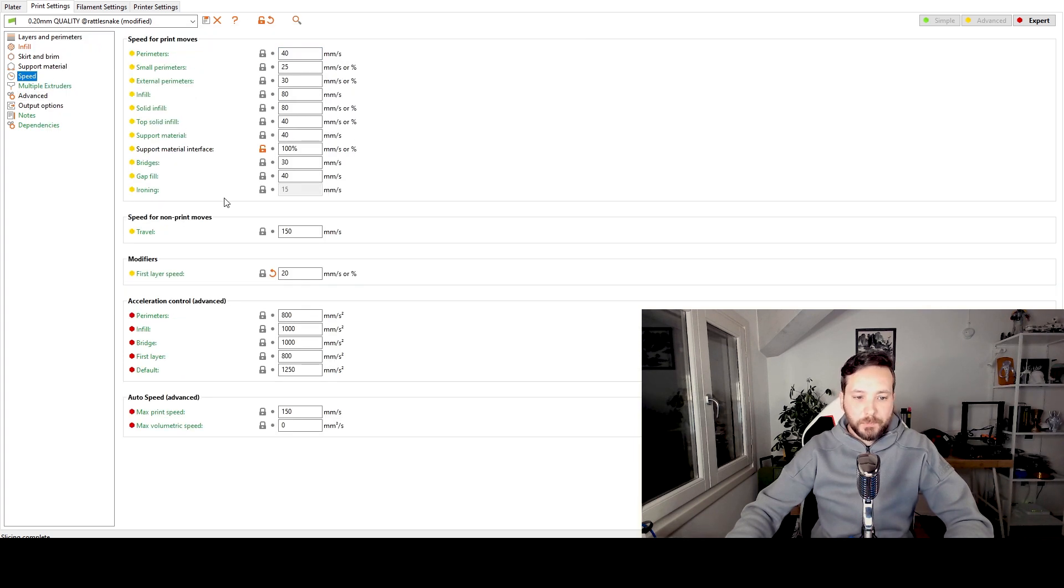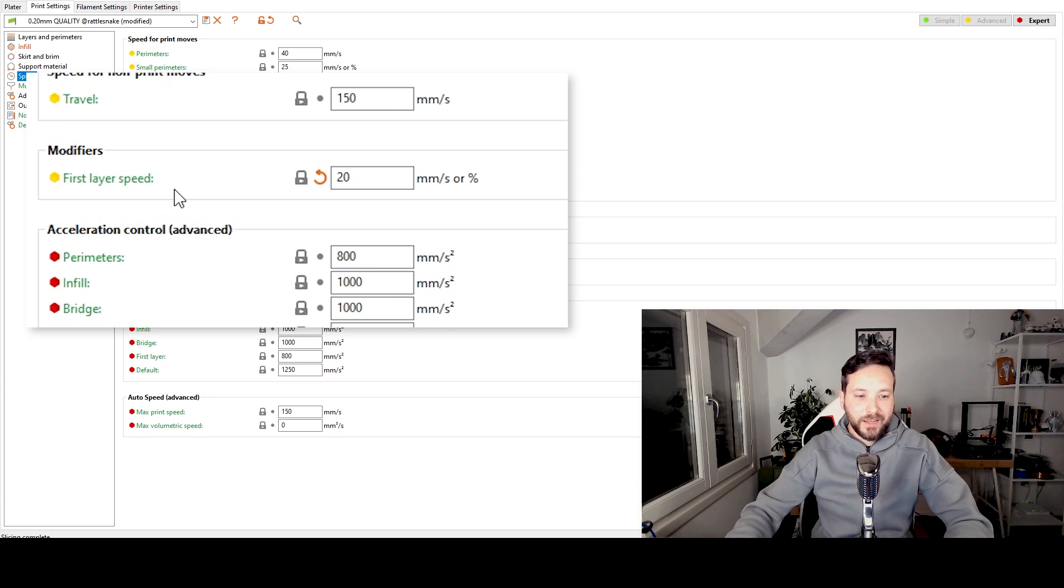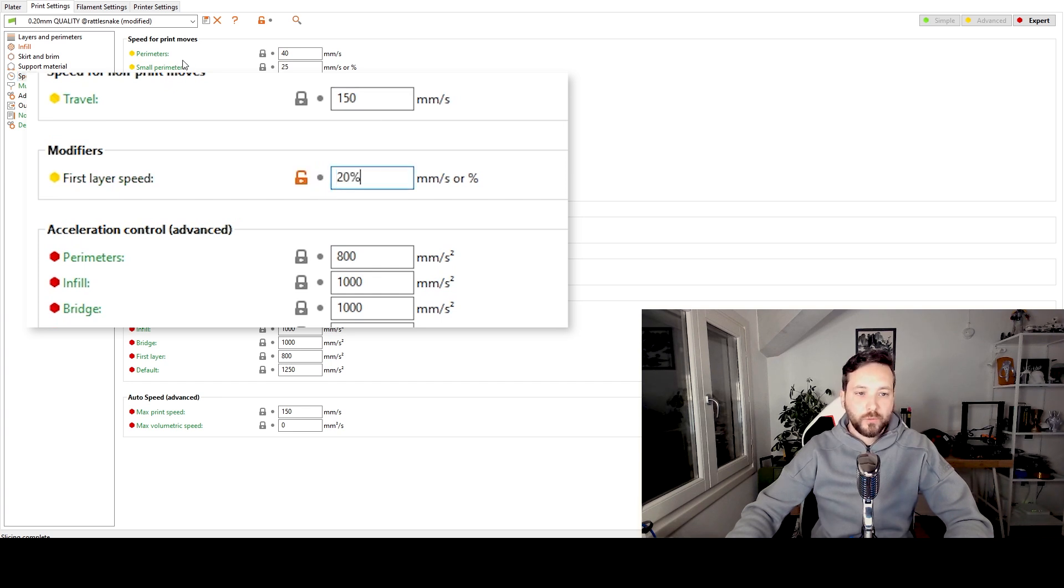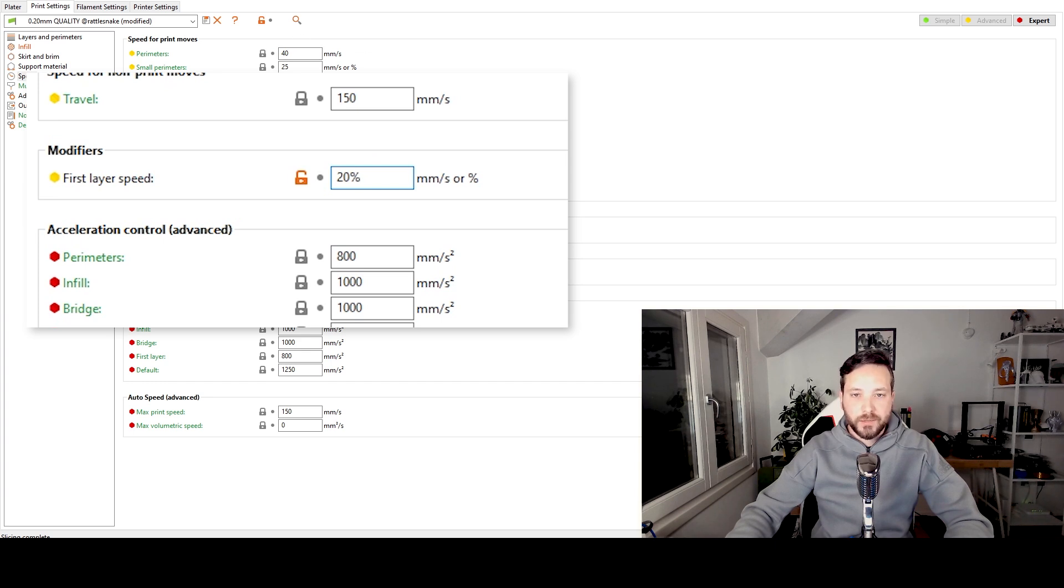When it comes to speed, the third magical setting I tweak is the first layer speed. I go not for 20 millimeters per second. I go for 20%. So 20% of the first line speed of the basic print speed.